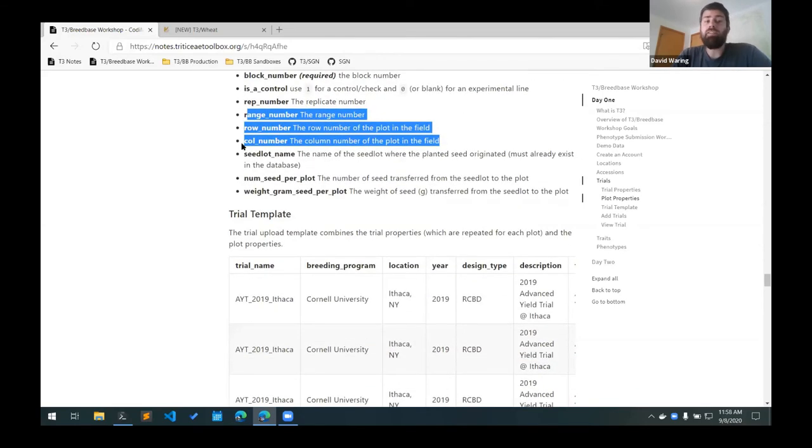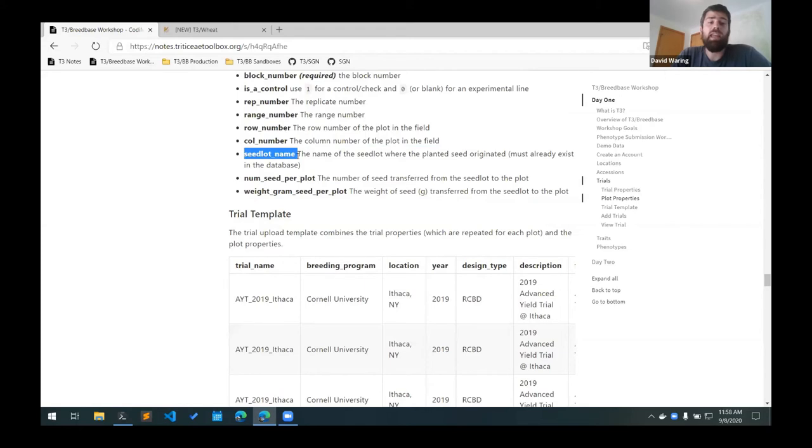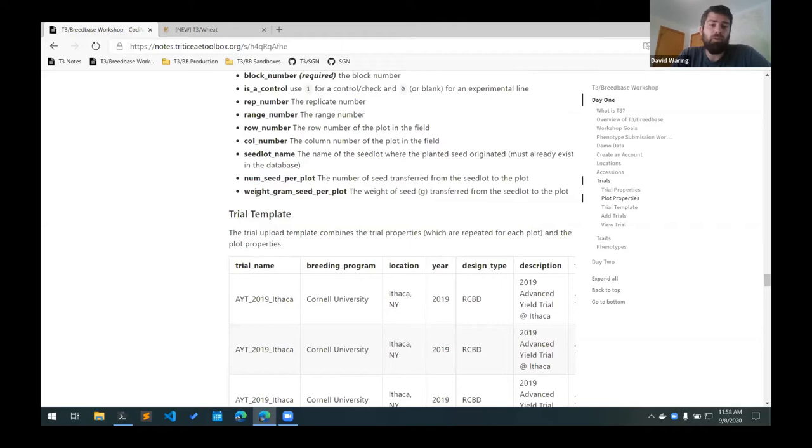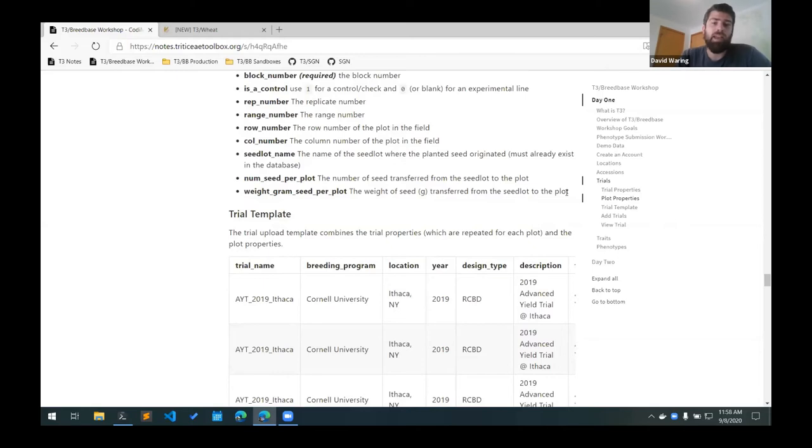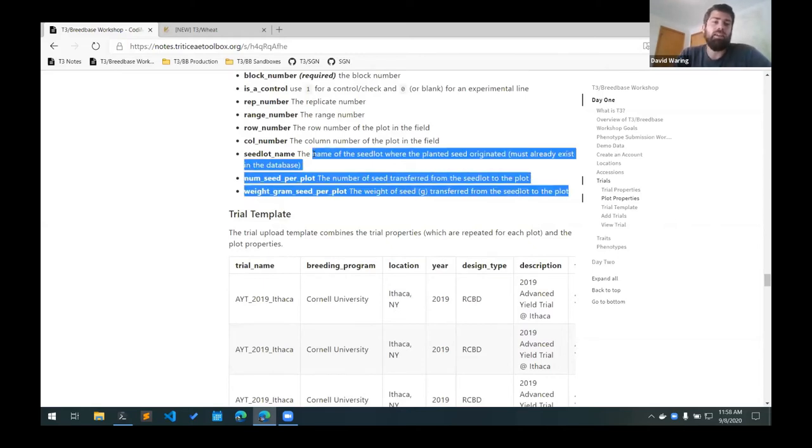And then if you're using the seed lots feature, you can give the name of the seed lot here and then either the number of seed that are used for that plot or the weight of the seed that are used for the plot. And this will add a transaction to the seed lot when you create the trial. So if you're managing seed lots, this is helpful because it can automatically add transactions to that seed lot to deduct the amount of seed that's been used for that plot.